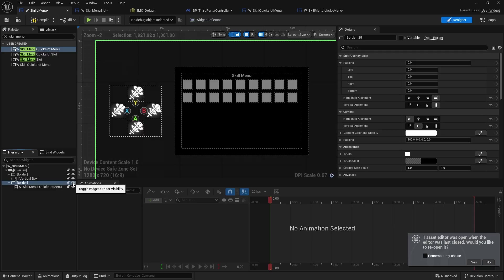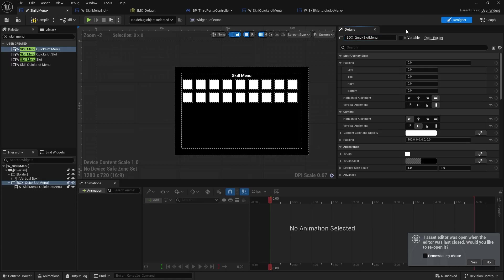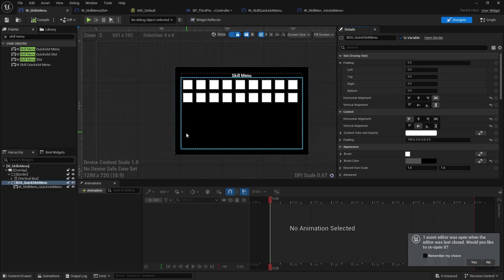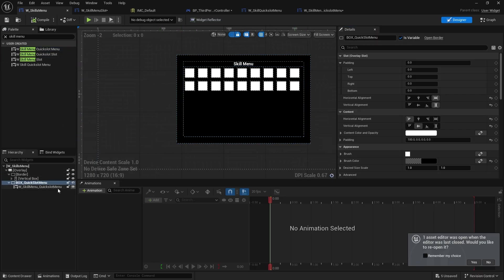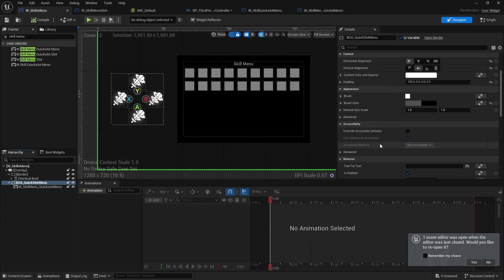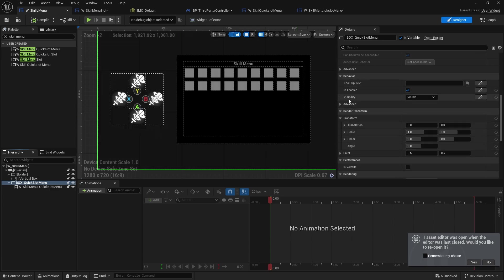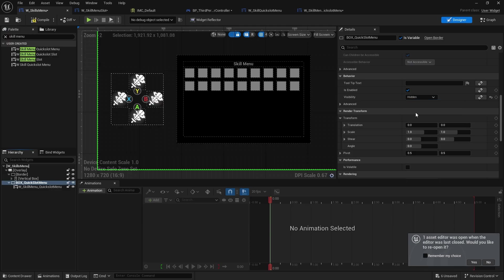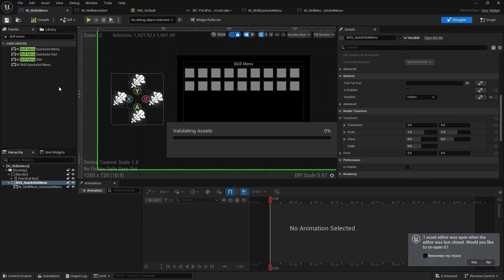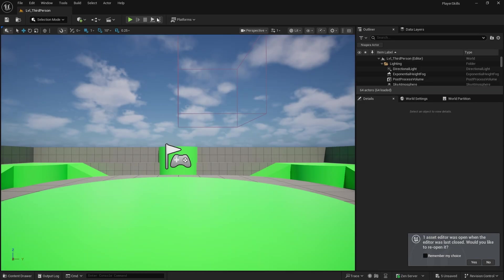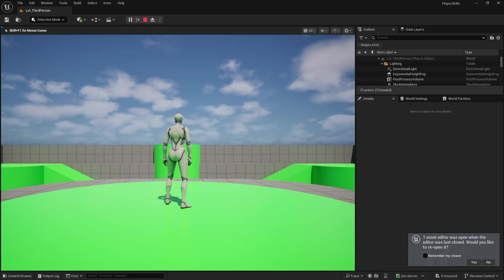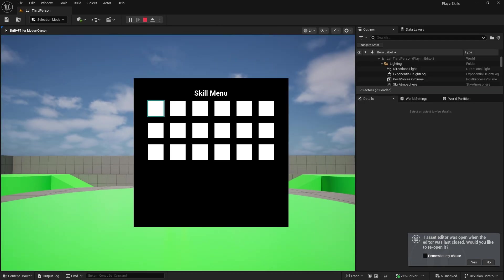So this border here needs to be editable. So we're going to go to border. I'm going to change this one to box quick slot menu. And turn on is variable. By default, we want this to be hidden. So we're going to go down to its visibility and change it to hidden. So when I bring it up, it's still going to look the same.